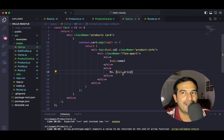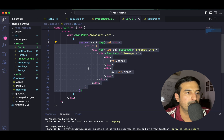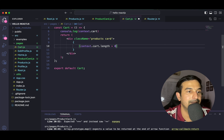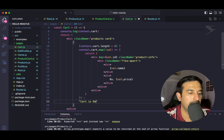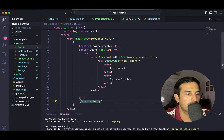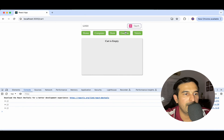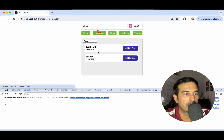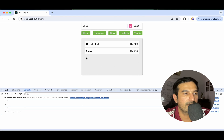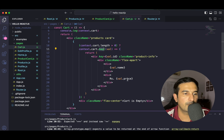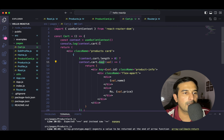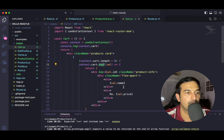So let's correct the code. I can have a check: if cart.length is greater than zero, then do the map; otherwise show 'Cart is empty'. Let's center that. If I add anything to my cart — like a digital clock or a mouse — I see two products added, so this is also working fine. For the total cart value, there are multiple ways — you can run a reduce higher-order function and find the total sum, or in the map function keep a total cart value variable and keep adding the price to it.